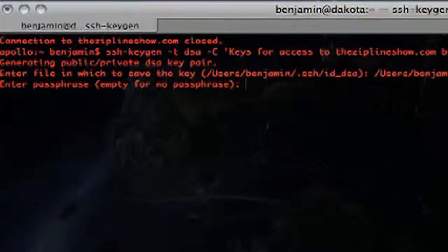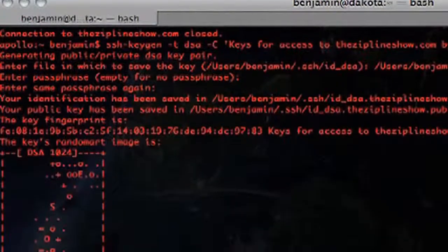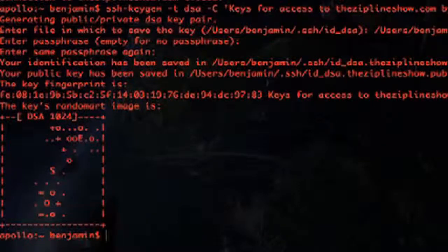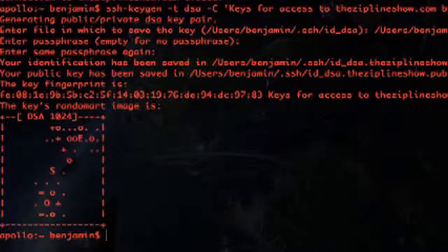After that, it prompts you to enter a passphrase. You can enter one if you want — the point is to simplify and securely access your server through key exchange — so I'm just going to hit return and have no password. Of course, if you want secure key exchange with a password, go ahead and type one in, because someone can get onto your computer, steal your private key, and access your server. But if they steal your key and it's password-protected, they're still out of luck. Hopefully you keep your laptop in a safe place.